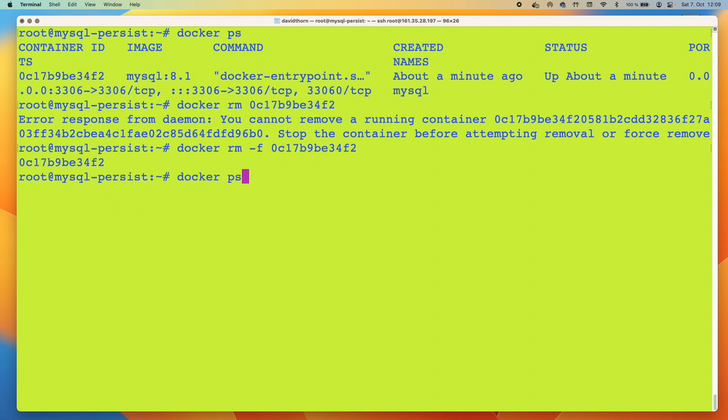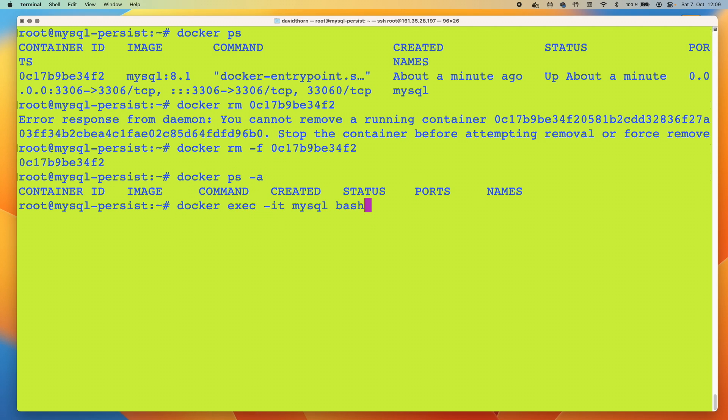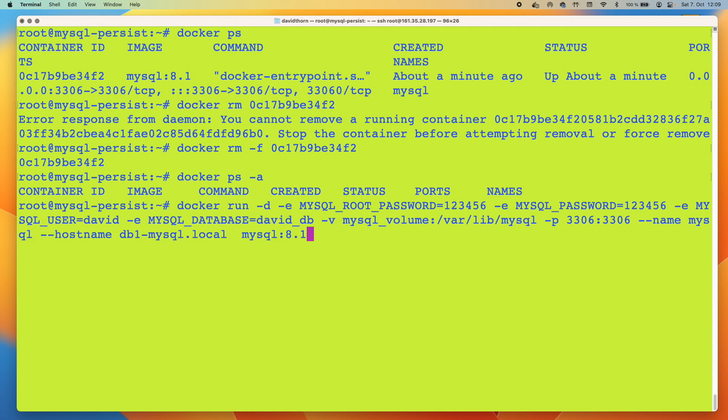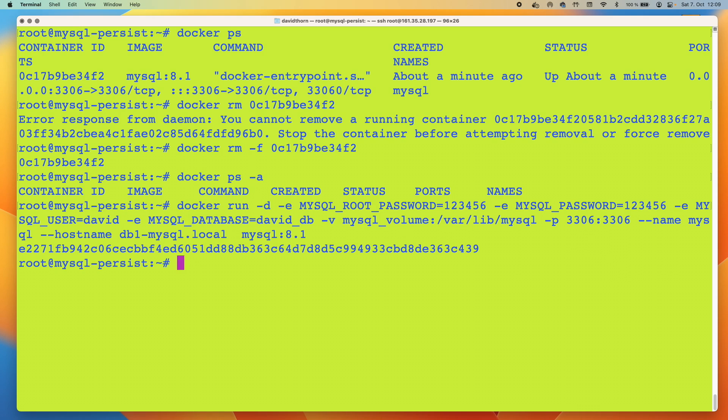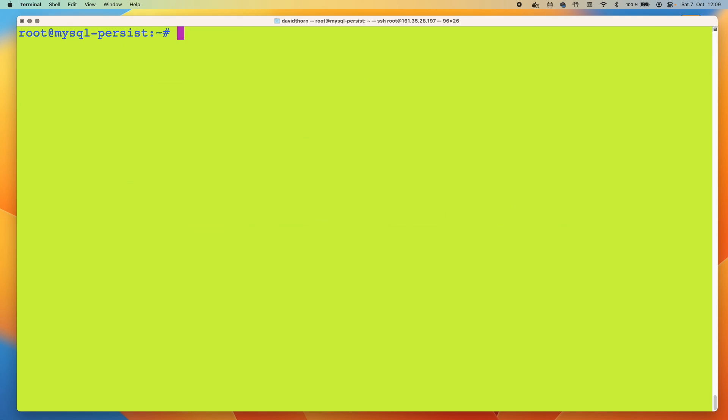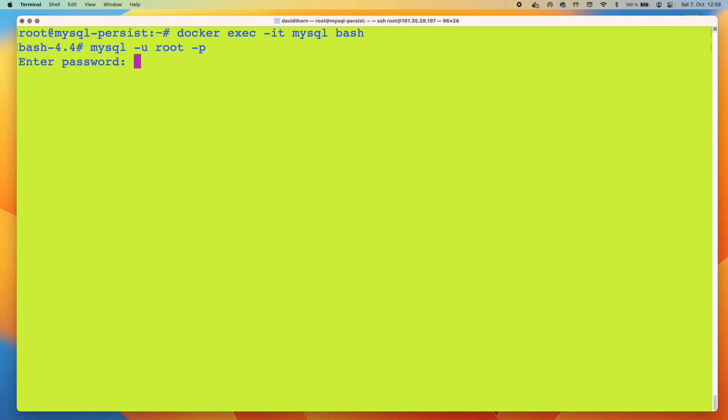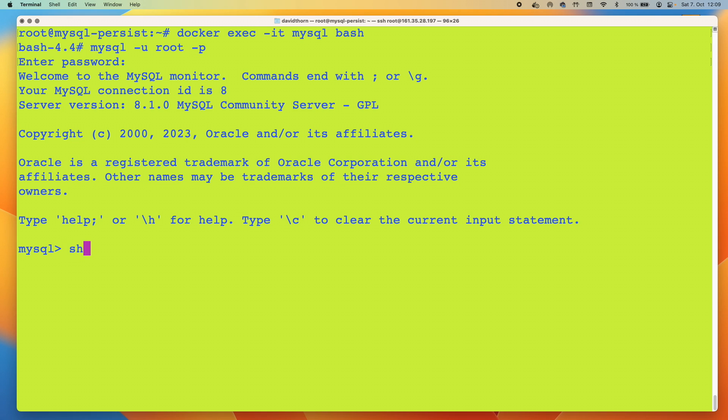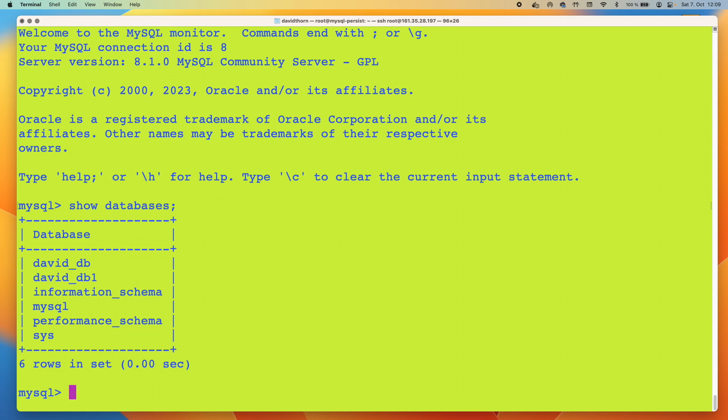So now we've got no containers running whatsoever. We just run our command once again. We go back into our MySQL container and go mysql -u david -p. And we show databases once again.